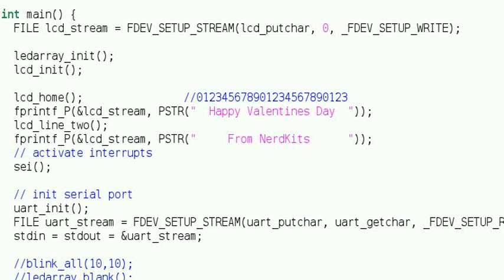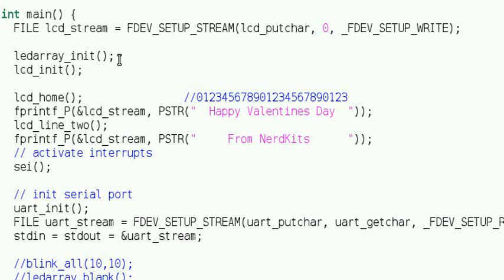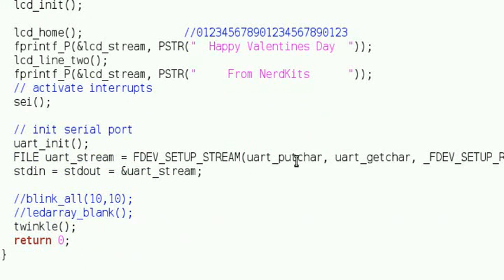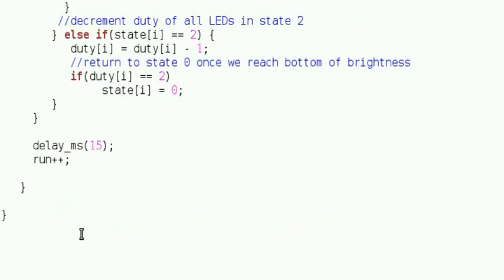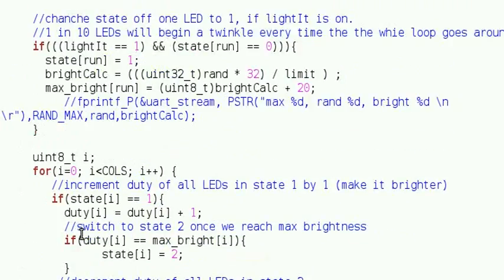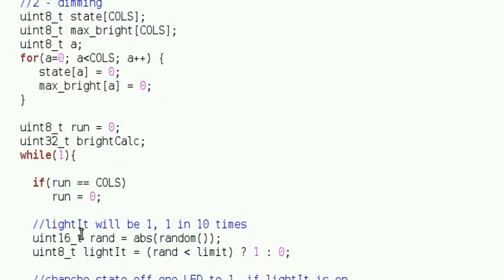Let's take a look at the code. Most of the lower level functions for turning the LEDs on and off are the same as the LED array project, with a simple modification we described before. The main function first writes a message to the LCD, then it calls the twinkle function that gives the appearance of a randomized twinkle in your heart.